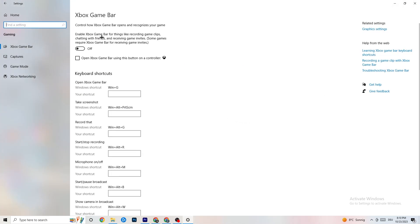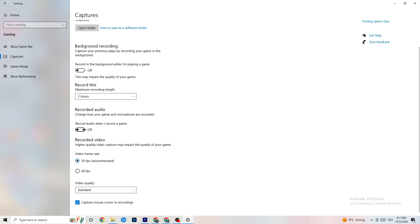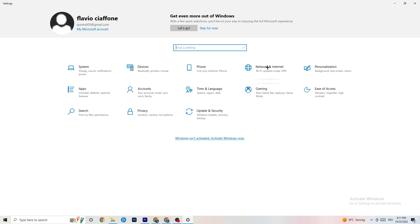In Gaming settings, turn off Xbox Game Bar — it just uses performance you don't need. Go to Captures and make sure that's off too, as background capture can cause crashes mid-game, FPS stuttering, or prevent the game from starting. For Game Mode, try it both on and off to see which works better for your system.